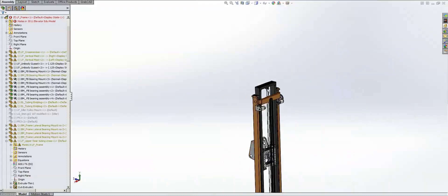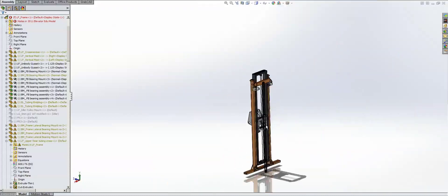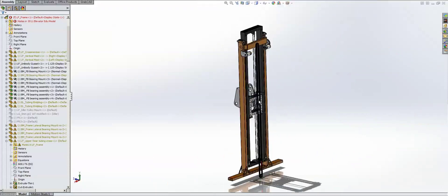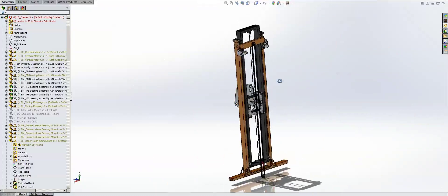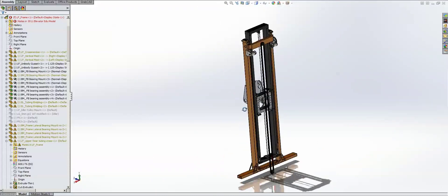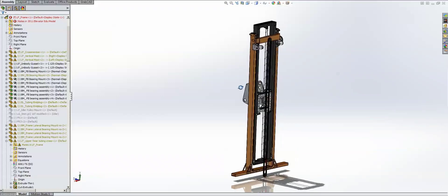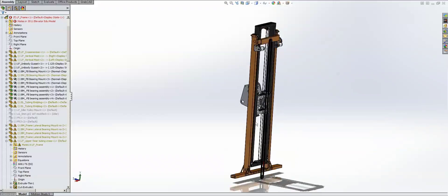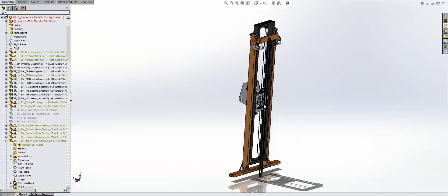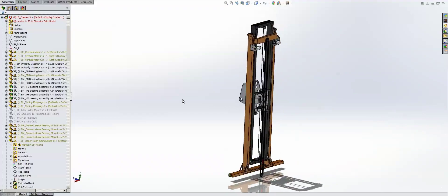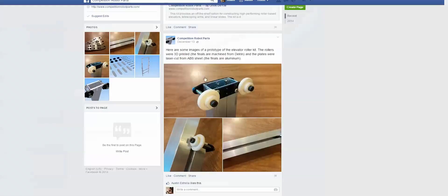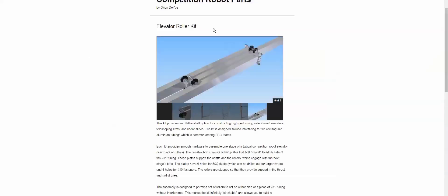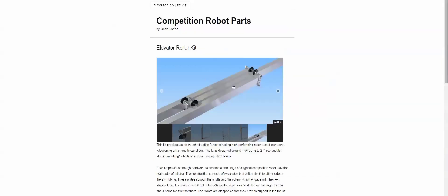But now, a company has started up that I believe is going to work with Andy Mark. I know you can order through his site, called Competition Robot Parts, that has what looks like a decent solution here.